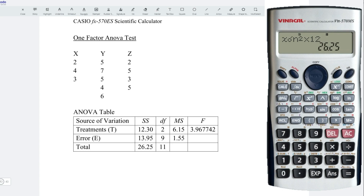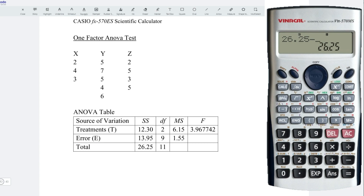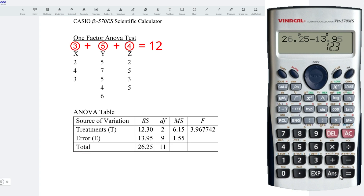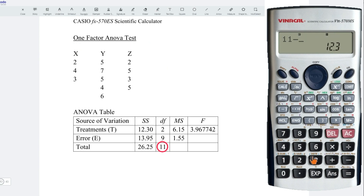Once we obtain these two values, the rest can be obtained easily. For example, to obtain the sum of square treatment, take the total value — that is 26.25 — minus the error, that is 13.95. Press on equal. Obtain the correct value. For the degree of freedom for the treatment, since we have 3 treatments, minus 1, we obtain 2. And for the degree of freedom for the total, since we have 12 observations in total, minus 1, we obtain 11. Then take 11 minus 2 to obtain the degree of freedom for the error.